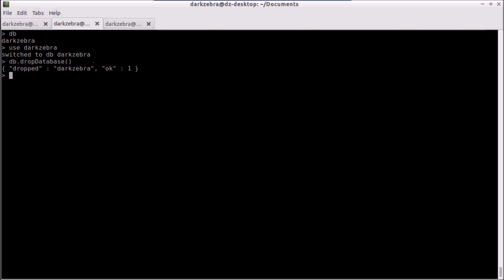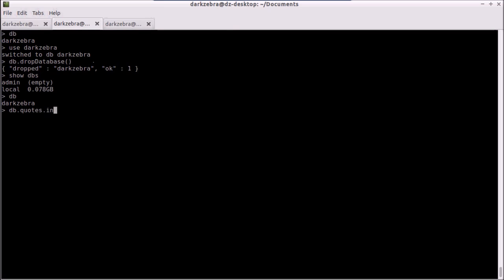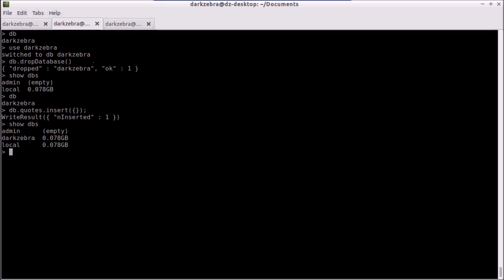If I do 'show dbs', I'm back to having only two databases. Now here's an interesting thing: if I type 'db', I am still on darkzebra, which means once again if I create an empty object here and insert it and do 'show dbs', it's now created it again. Make sure and switch away if you really want to drop your database.